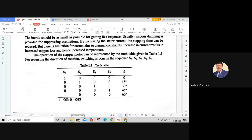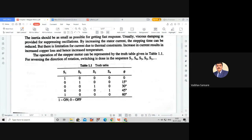The switching sequence S1→S2→S3→S4 repeated continuously causes the rotor to move in 15-degree counterclockwise steps. To reverse the direction of rotation, we simply reverse the switching sequence — using S1→S4→S3→S2→S1 instead — which causes the motor to rotate in the clockwise direction.